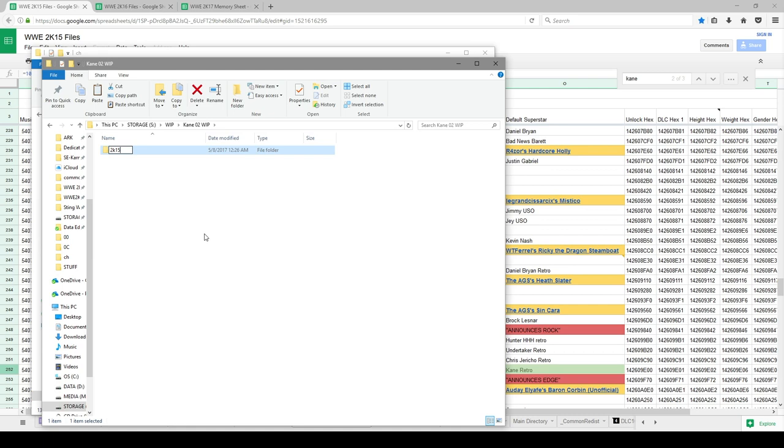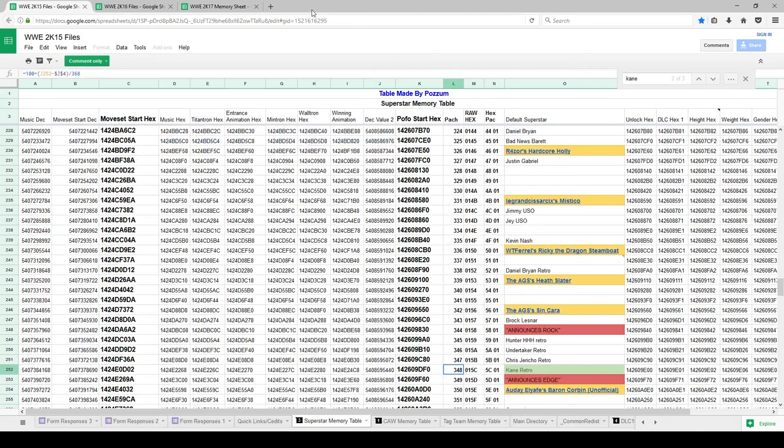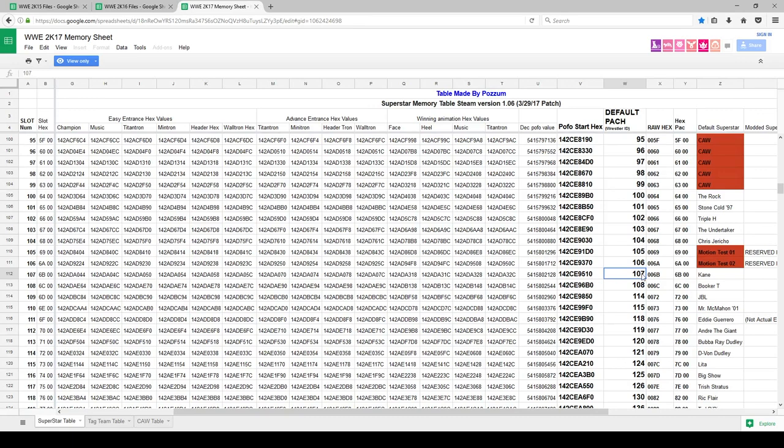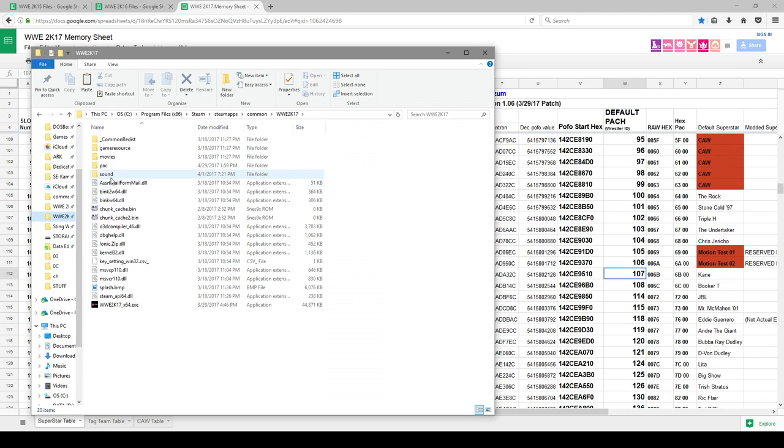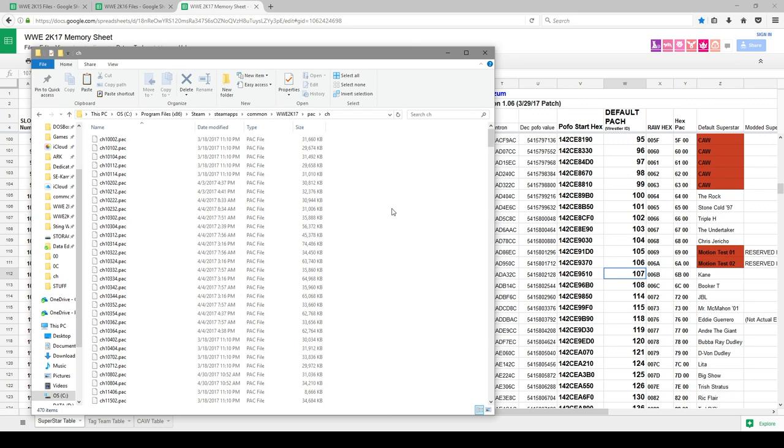And now we want to grab the 2K17 version of Kane, which I already have set up here. And that is the 107. So I'm going to go back here, go to our shortcut, Pack. So I'm in the 2K17 folder, Pack, CH. We're going to go to 107.